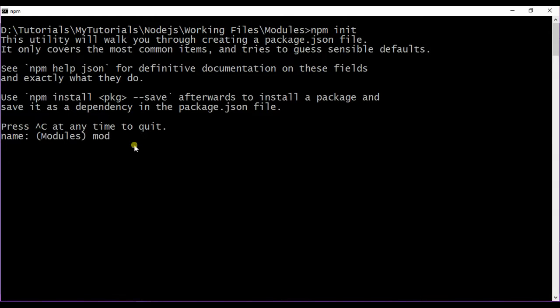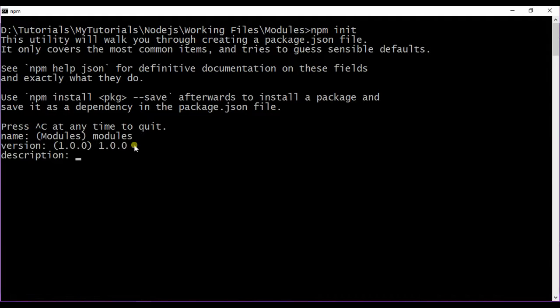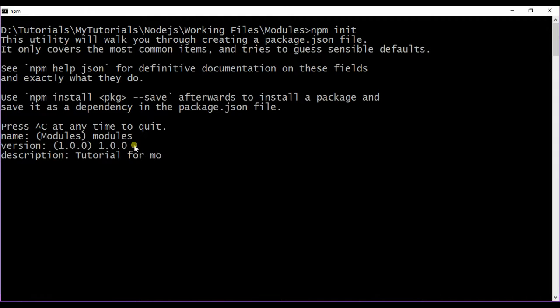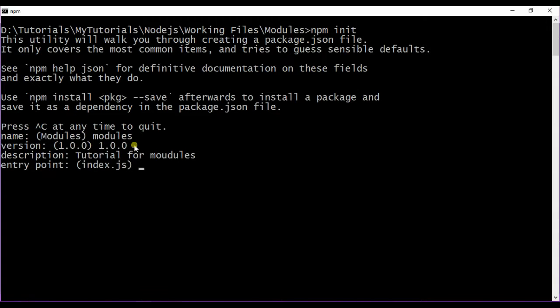So the name is modules, version is 1.0.0, description is tutorial for modules, and entry point is index.js.